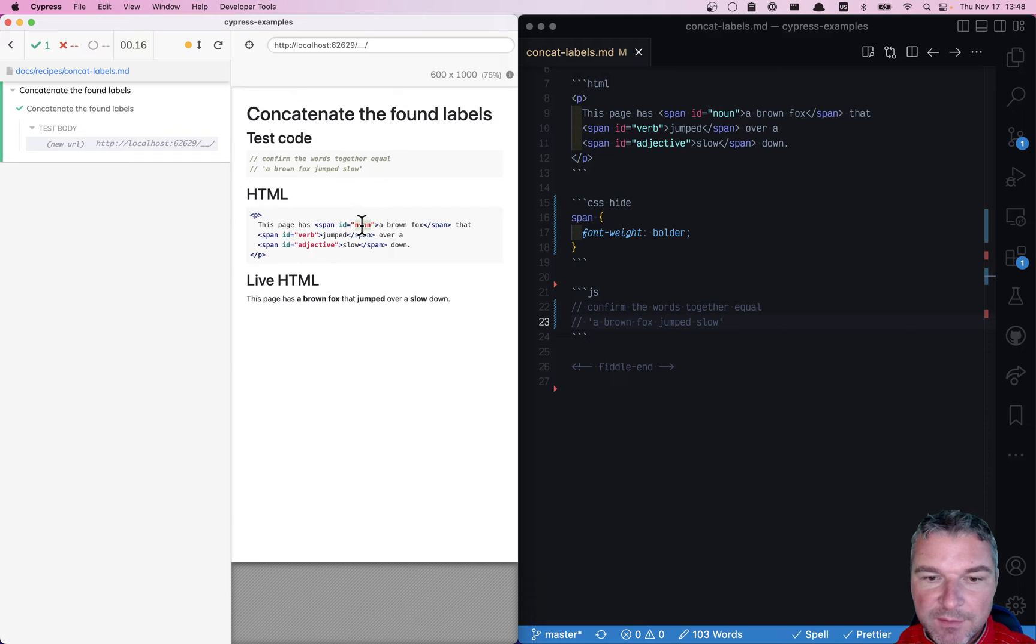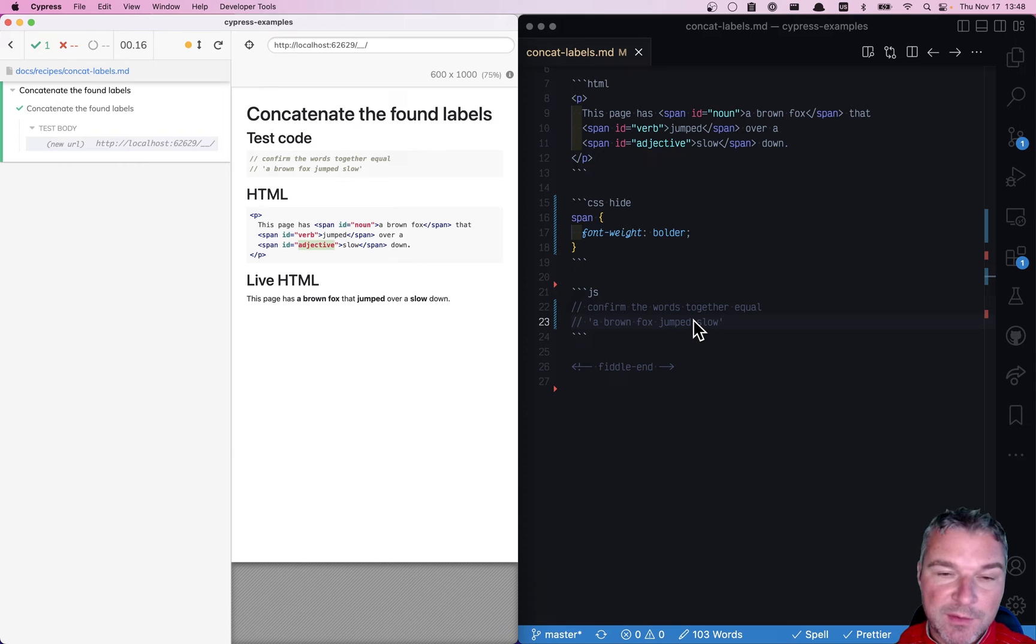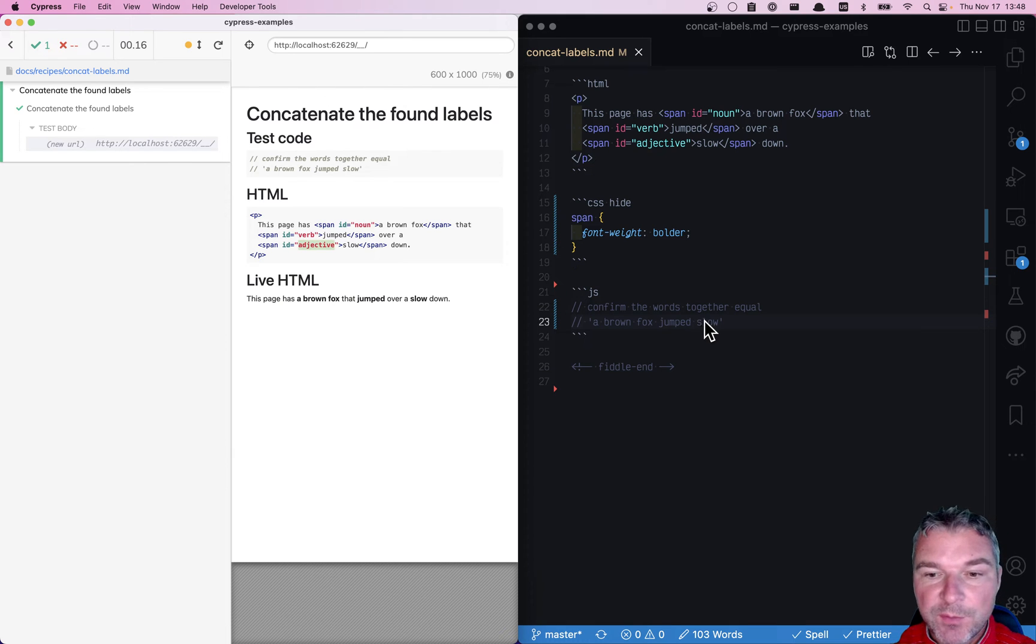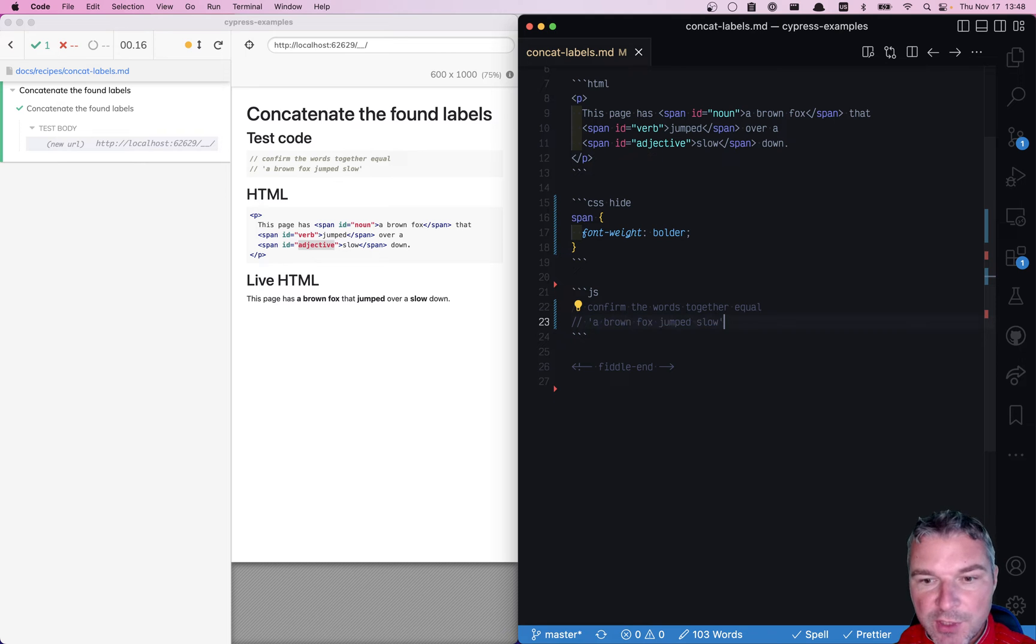I want to get the noun, the verb, and the adjective, and I want to concatenate those strings together whatever is on the page and confirm that together the concatenation is equal to a brown fox jump slow.